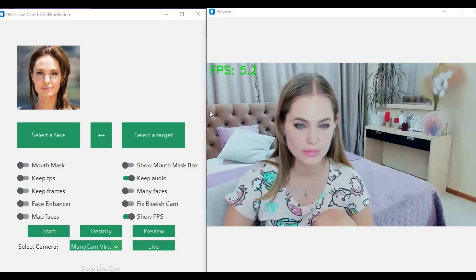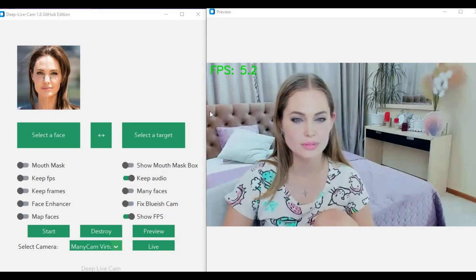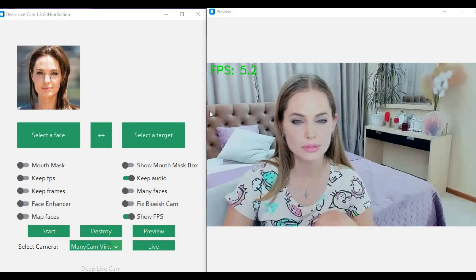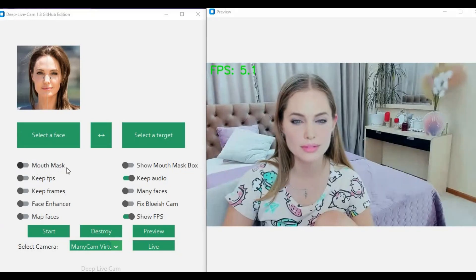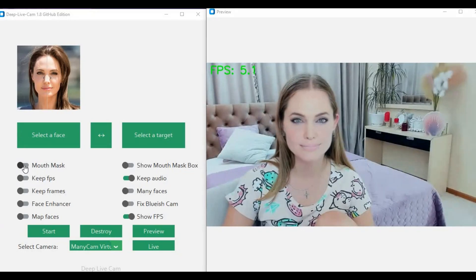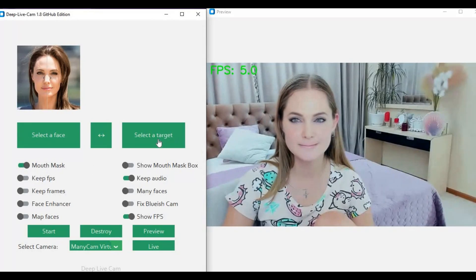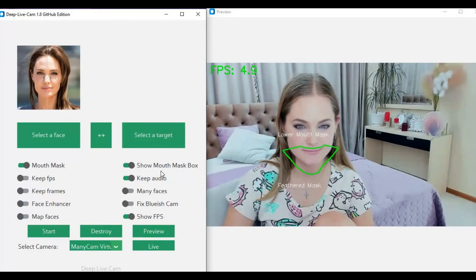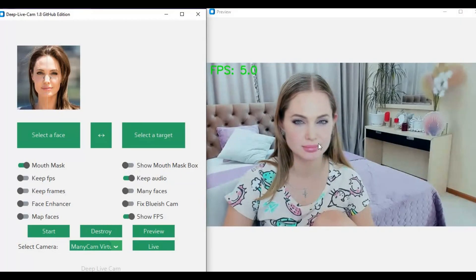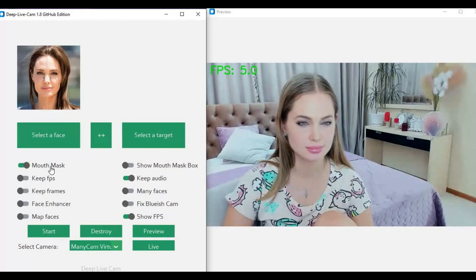Deep Live Cam is the most famous face swap tool these days. The only thing it lacks is an occlusion option. It does have a mouth mask option, but it restores the original mouth, which on a face swap looks nothing like you want. However, if your face is similar to the source face, this option is something you should try.